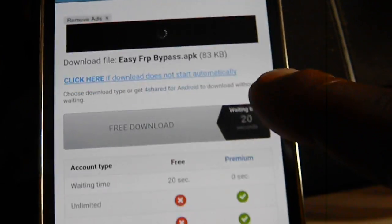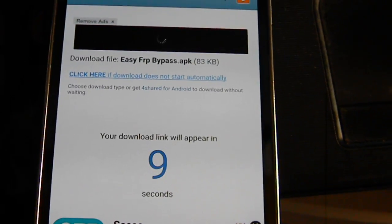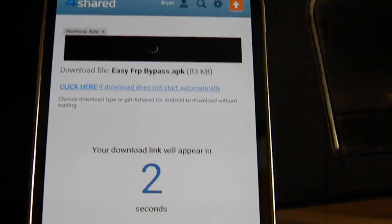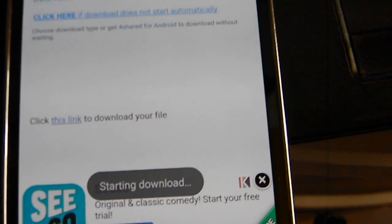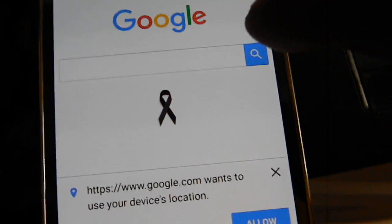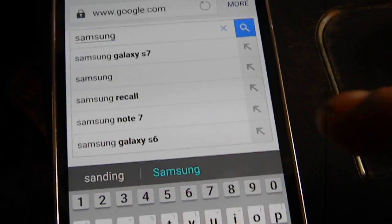Skip the ads at the bottom. There you go, back to the screen — just hit Download APK, free download. You've got to wait about 20 seconds for it to start. Once it downloads, click the link to download your file — starting download. Now go all the way back to Google. We need to go to the Samsung App Store. We're almost done — we just need to install the APK file we downloaded. Search for Samsung App Store, Samsung Galaxy Apps.